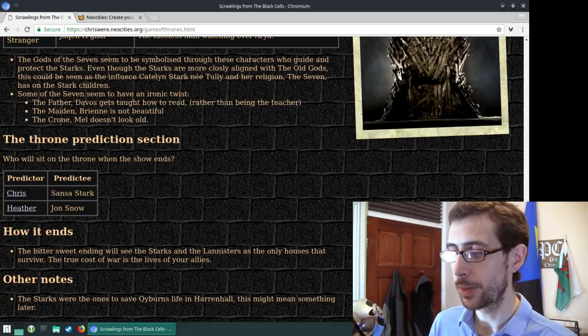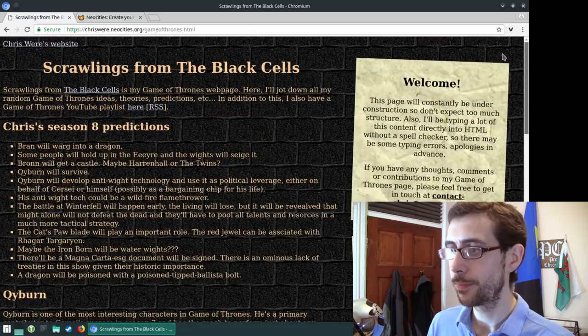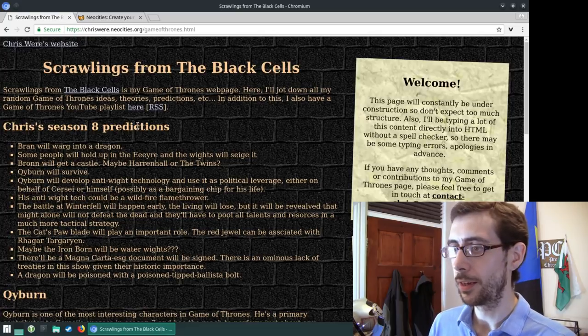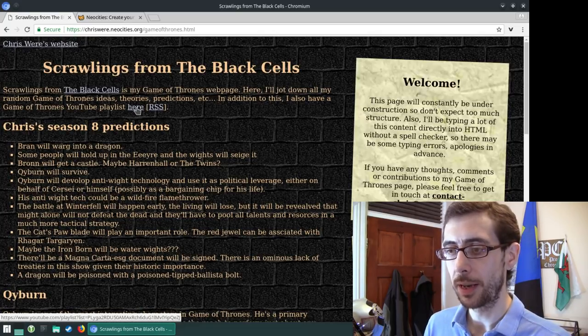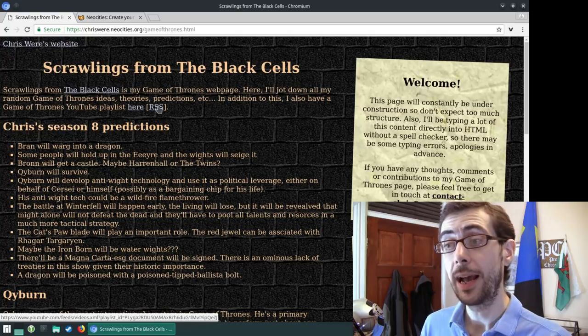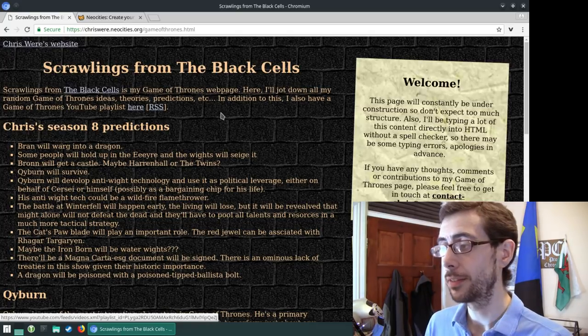So anyway, that aside, nice little page here. And it links into my YouTube playlist, where the Game of Thrones videos are, and the RSS feed for the playlist.